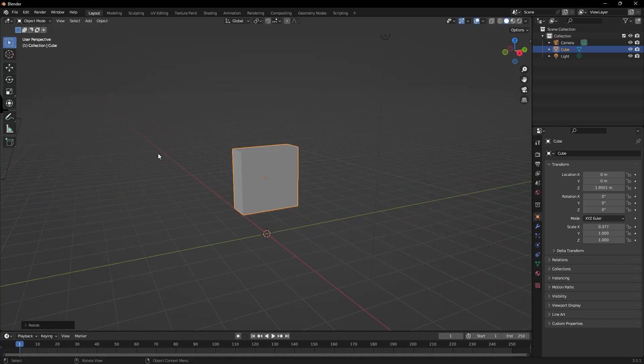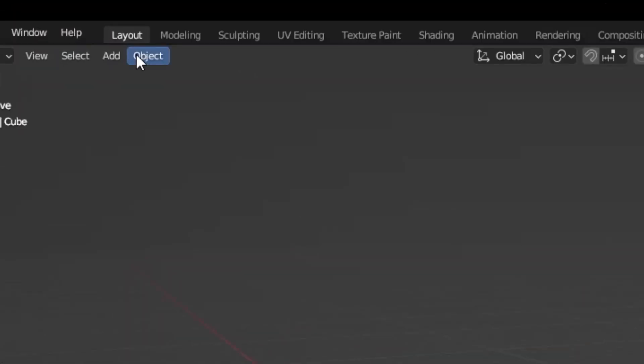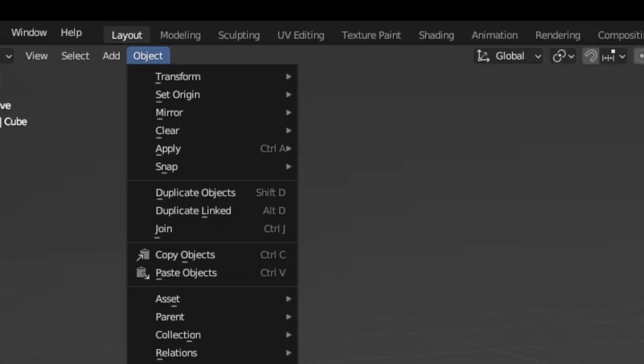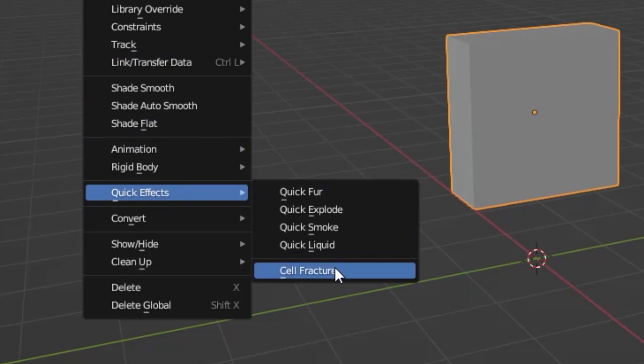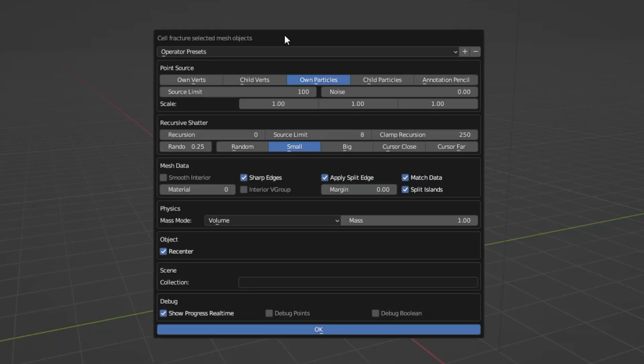To use the CellFracture add-on with the object selected, I go to Object in the menu above. I select the CellFracture option under Quick Effects. When you select this, a window will appear. There are many settings in this window.